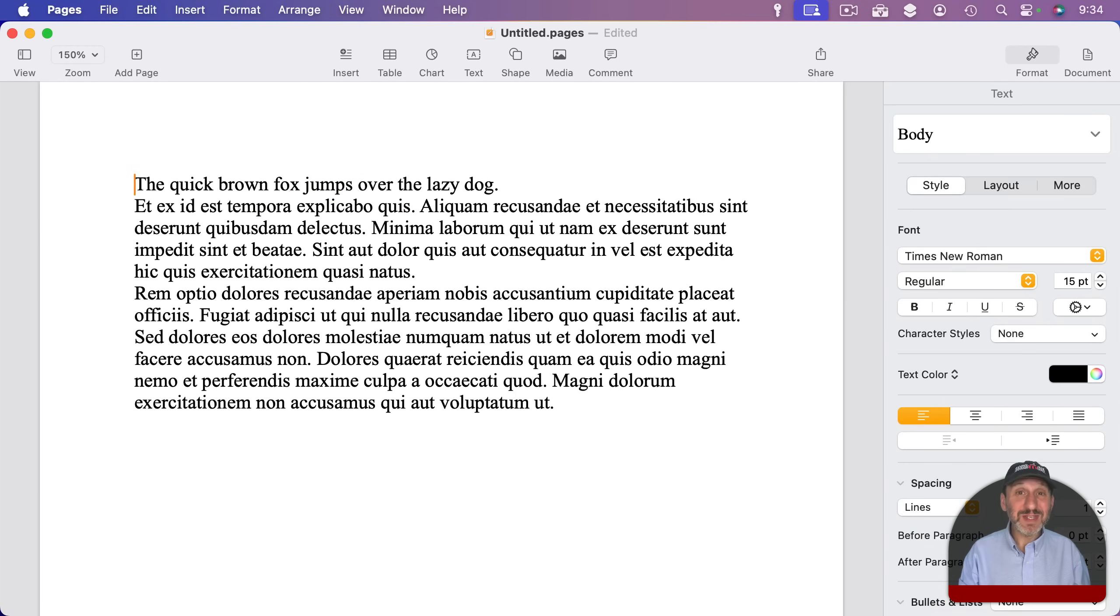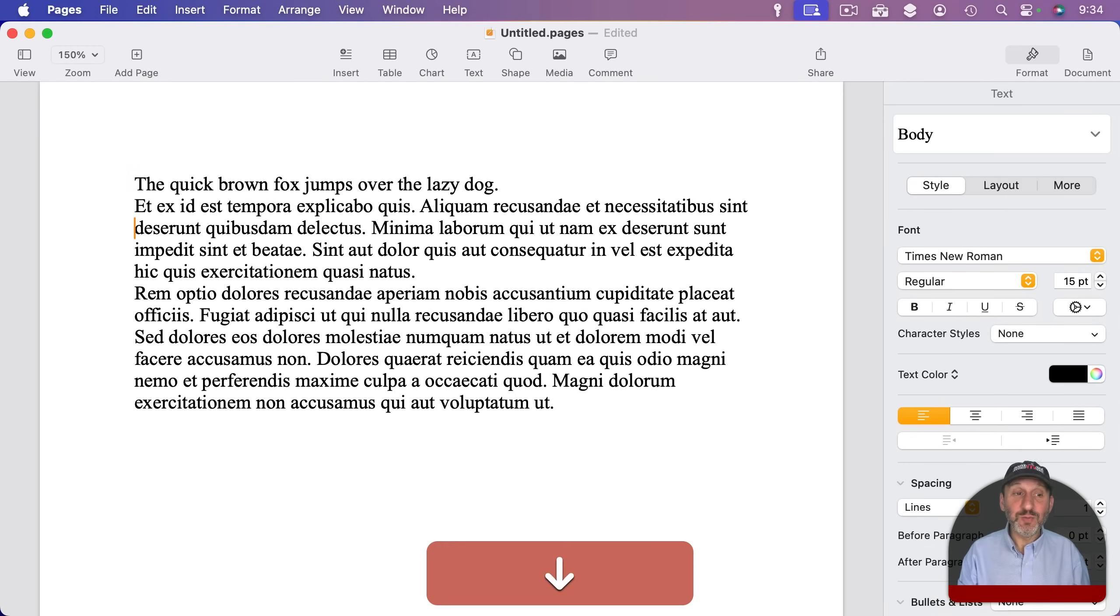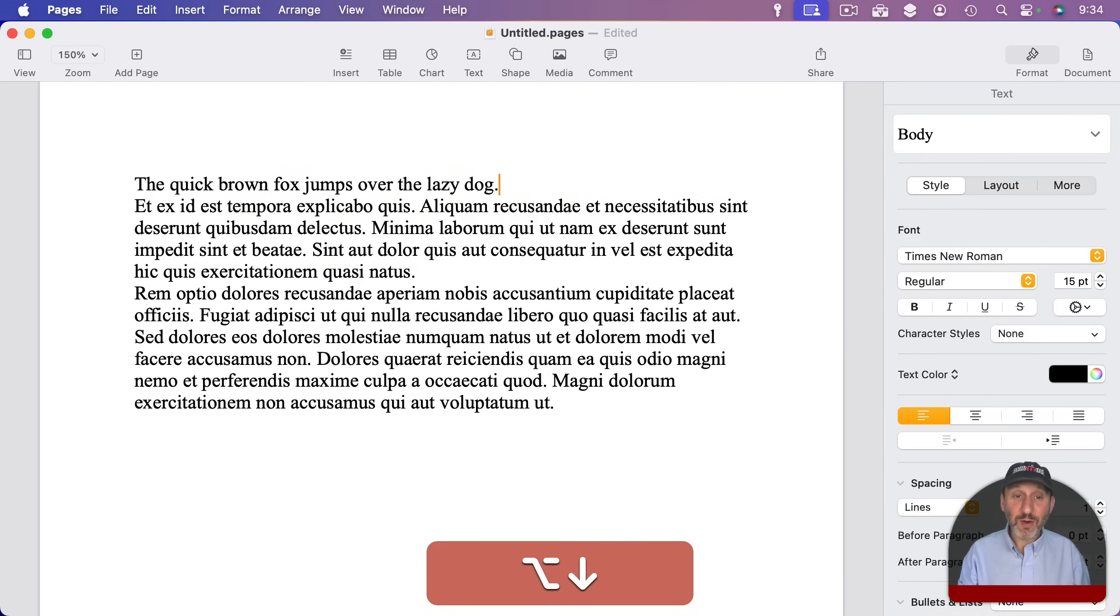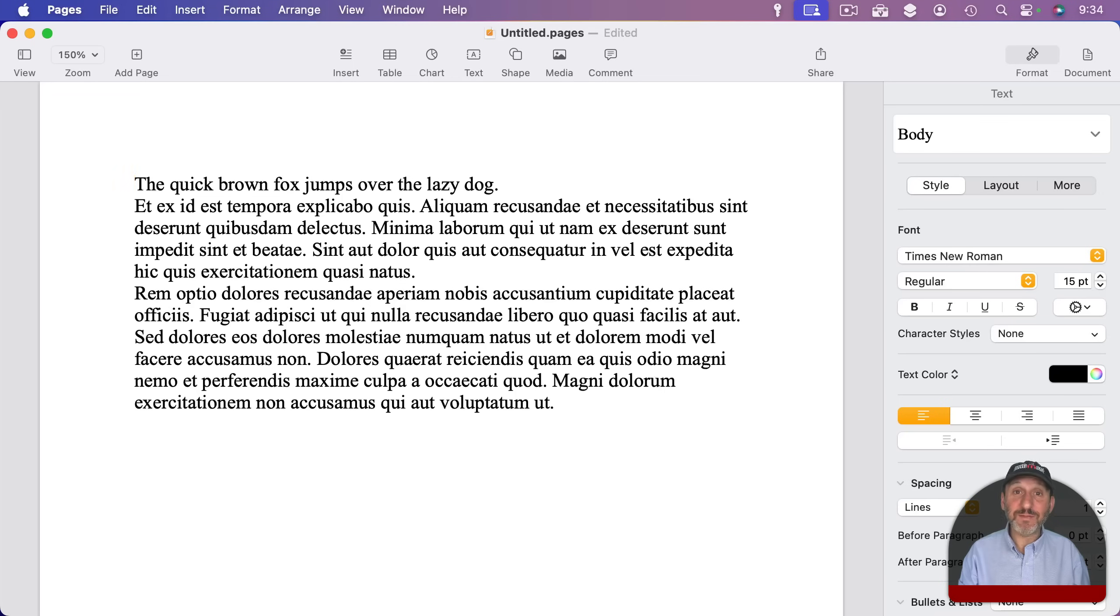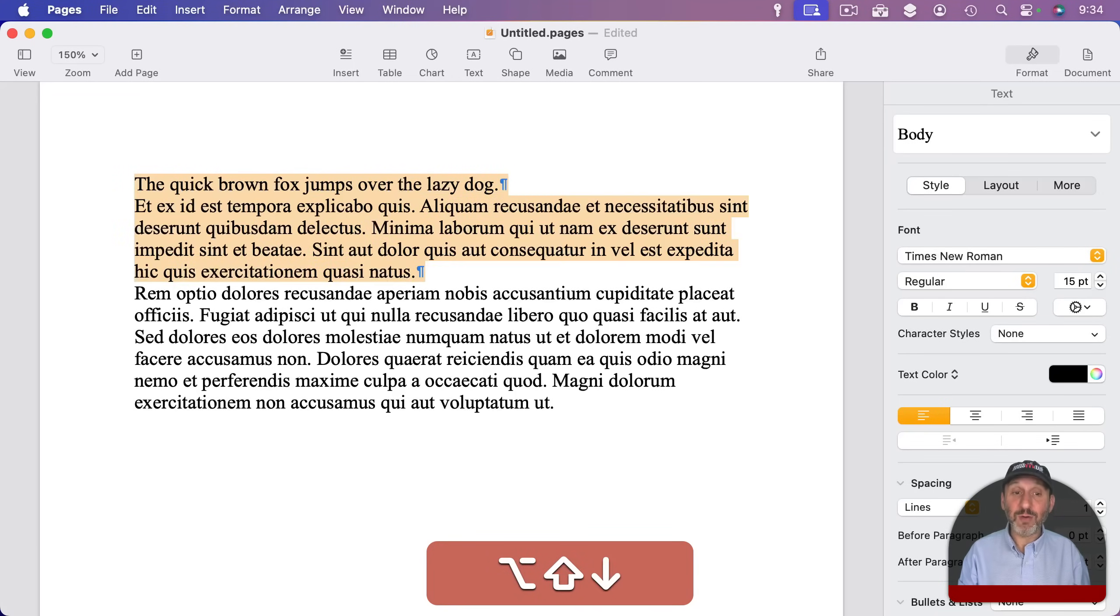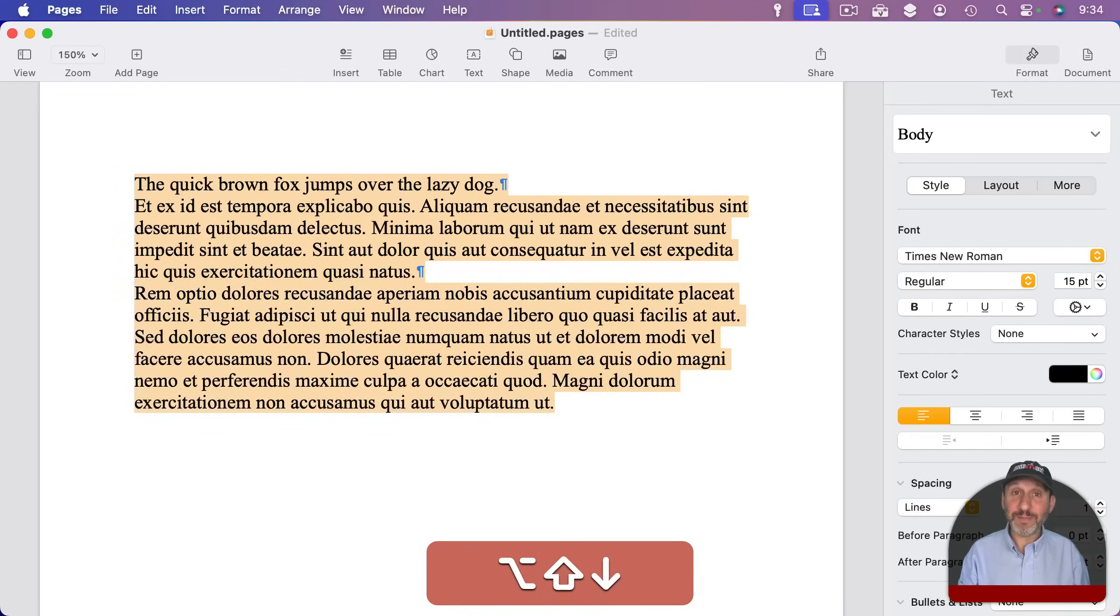You can use the down and up arrows to move through the text as well. If you use Shift that will select there. If you use Option down arrow it goes by paragraph. So if you want to select the entire paragraph, Shift Option down will do it and continue to use the down arrow to select one paragraph at a time.